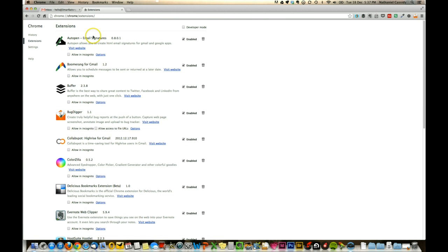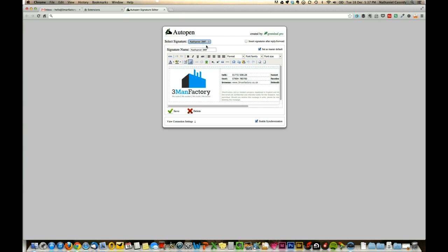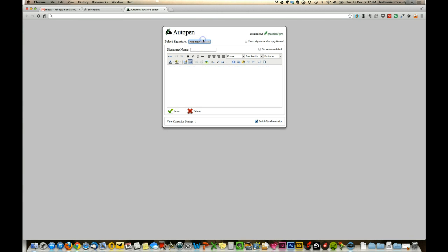So to add a signature to it, what we need to do is go to Options, and you'll see that's opened another tab with our signature editor. Up here at the top, you see I've already added one in, that's ours, but I'm going to create a new one so I can give it a name.